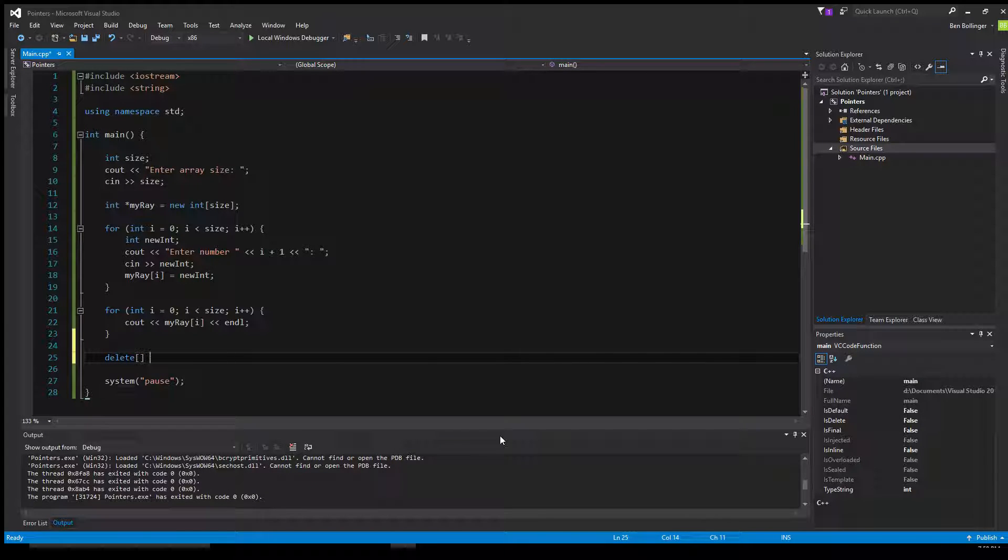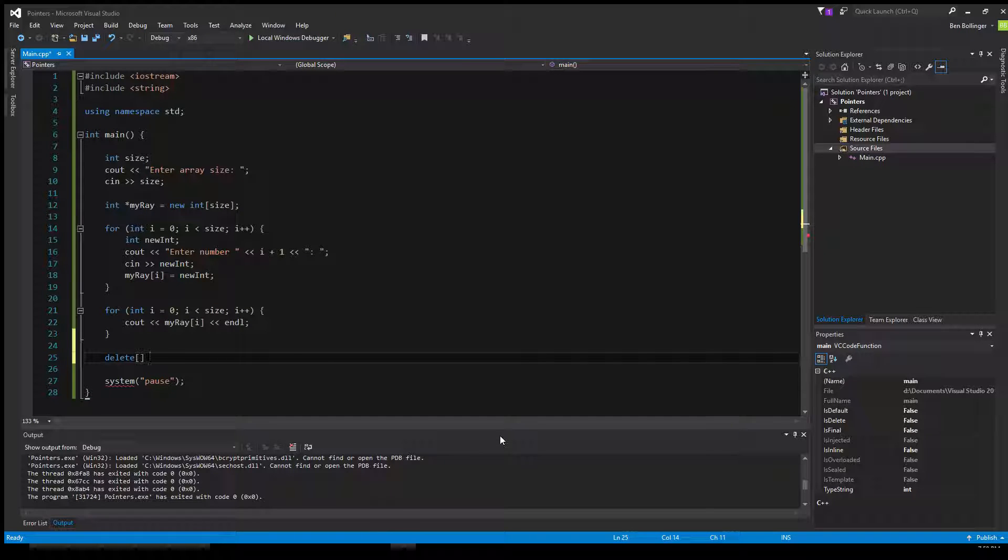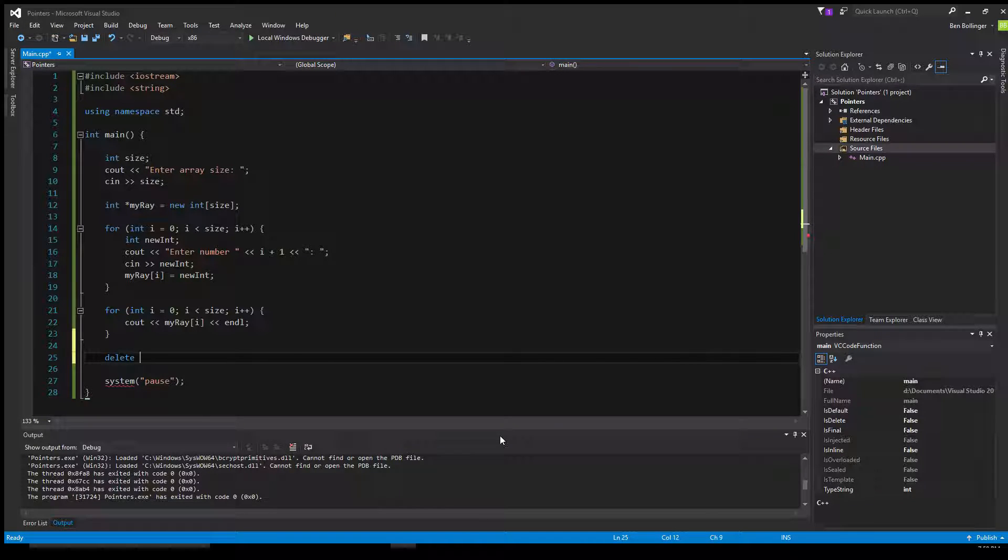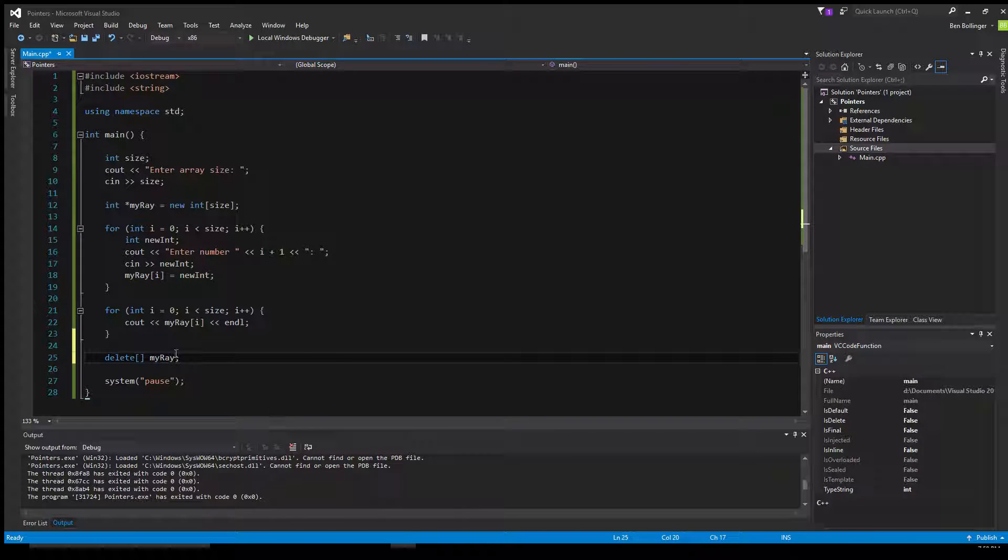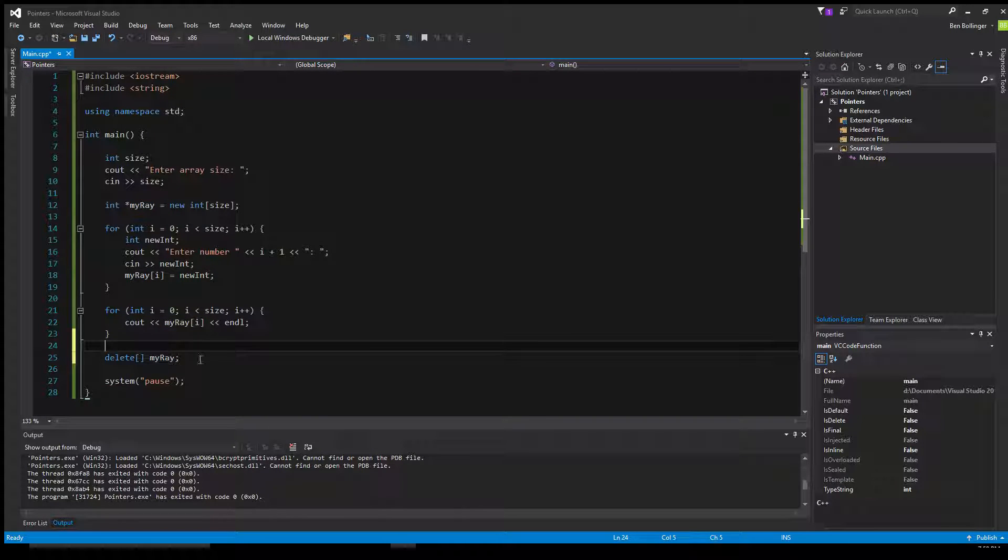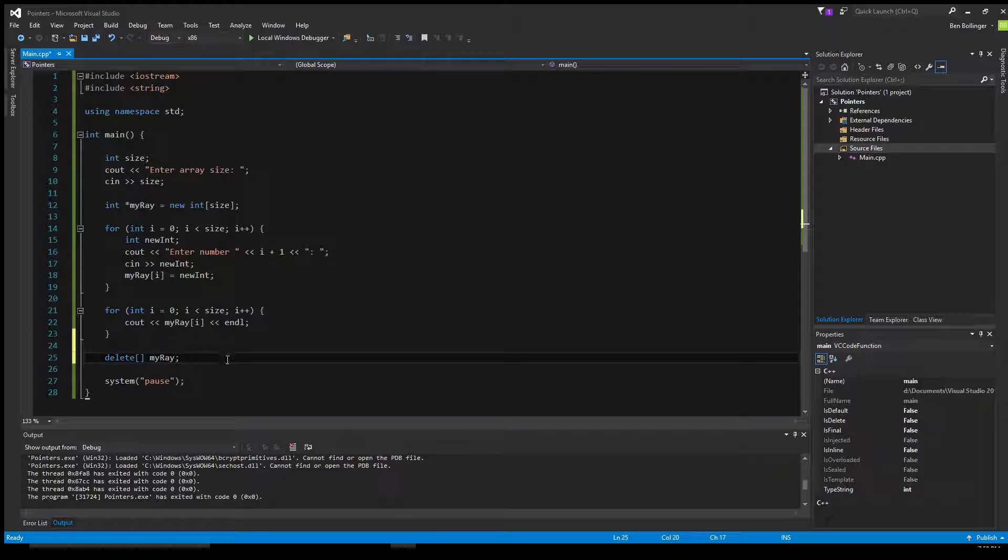And then we want to call that, because we want to delete the array. If this wasn't an array, we'd just call the delete. But because it's an array, we have to add the two square brackets there. And then call my array. And then what this will do, is this will just delete the contents, this will just delete the array from the heap. And then it'll leave space for more memory.